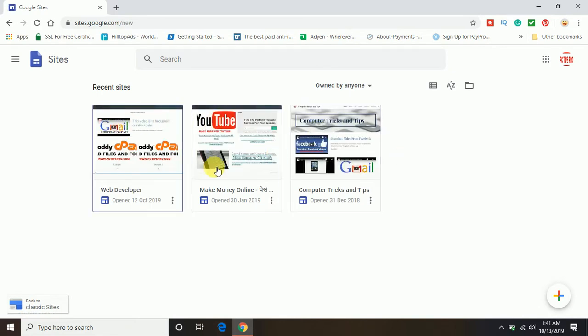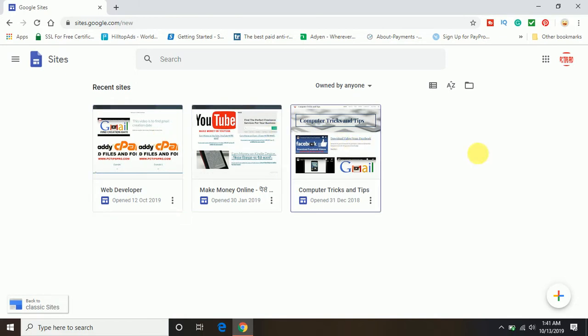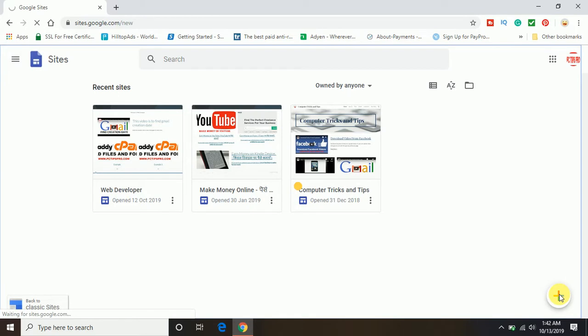Here I have already created three different websites, but I'm going to create a new one to show you how you can create one on your own. At the right side, you will see the plus sign. You have to click on that, then you will be able to create a new site.